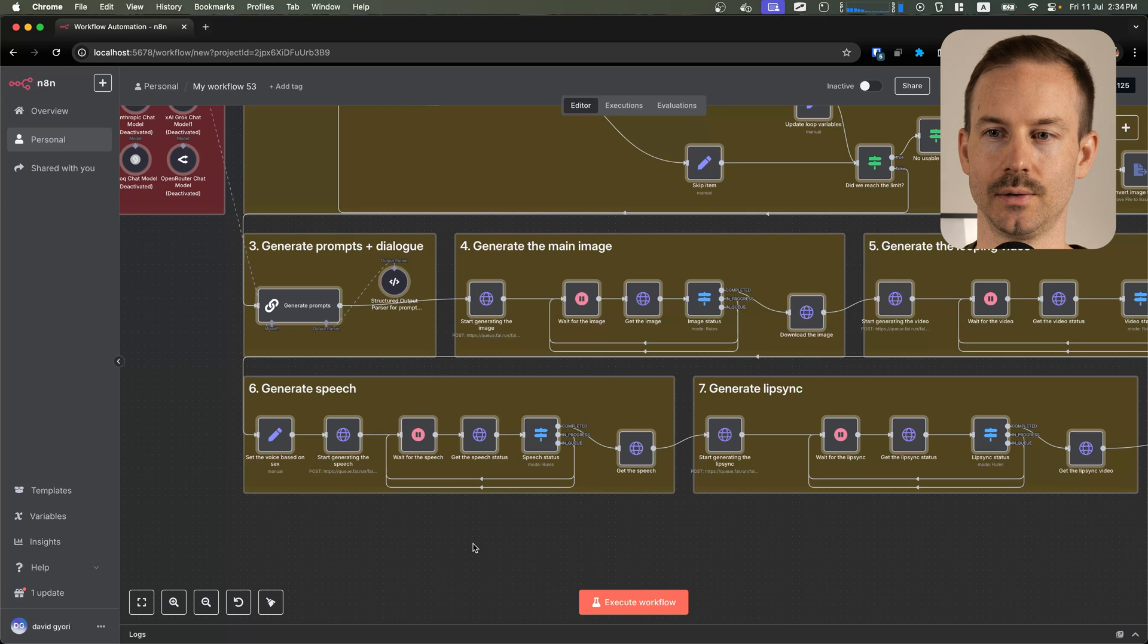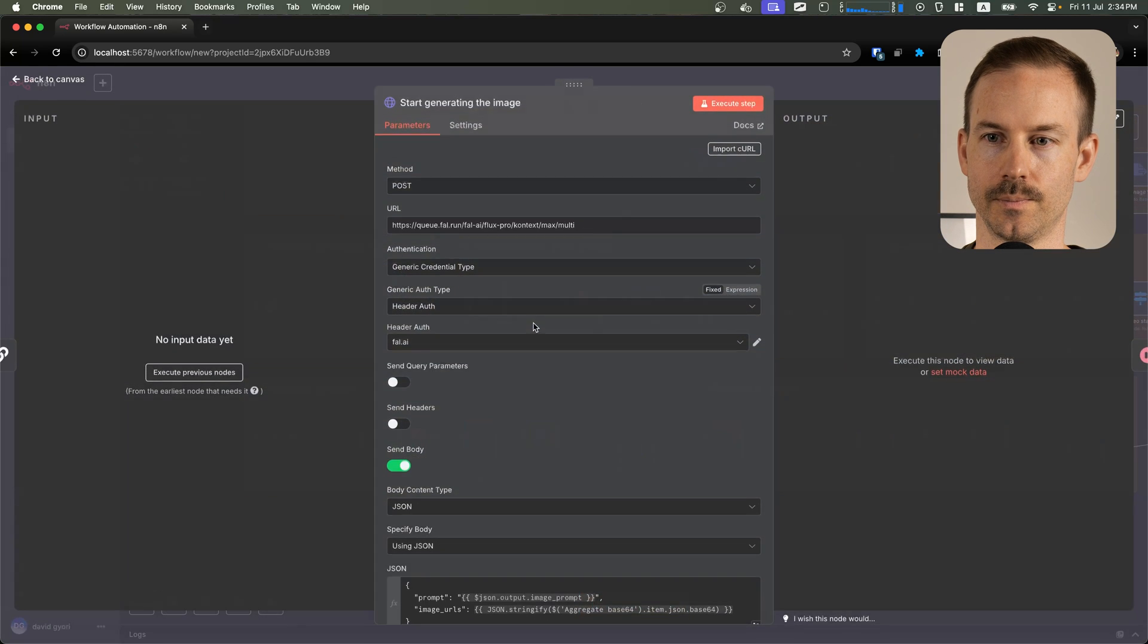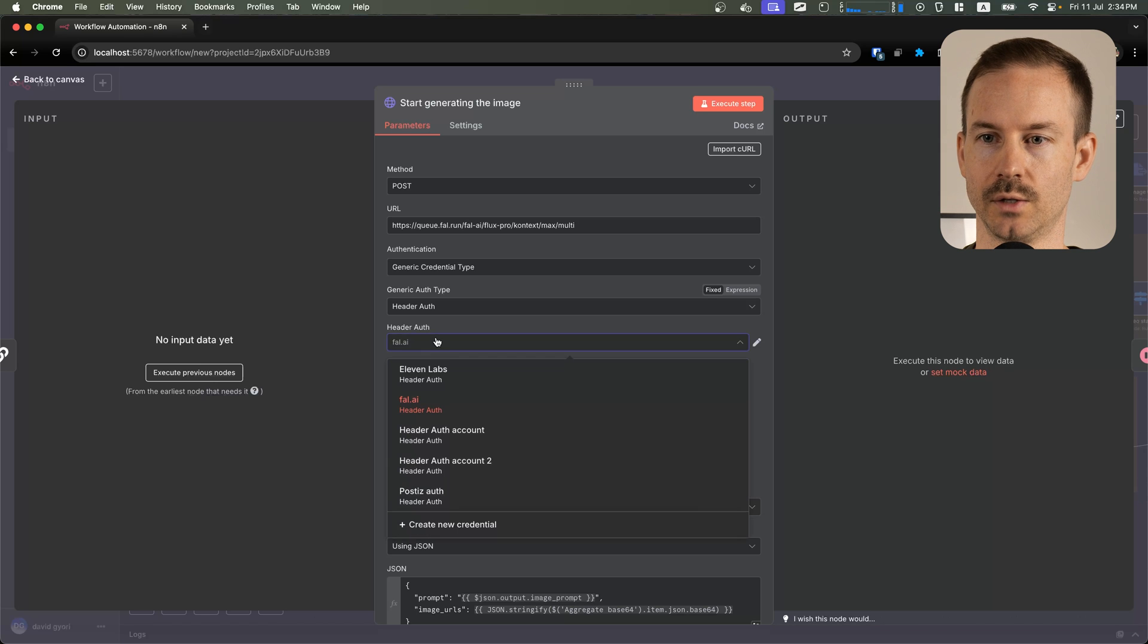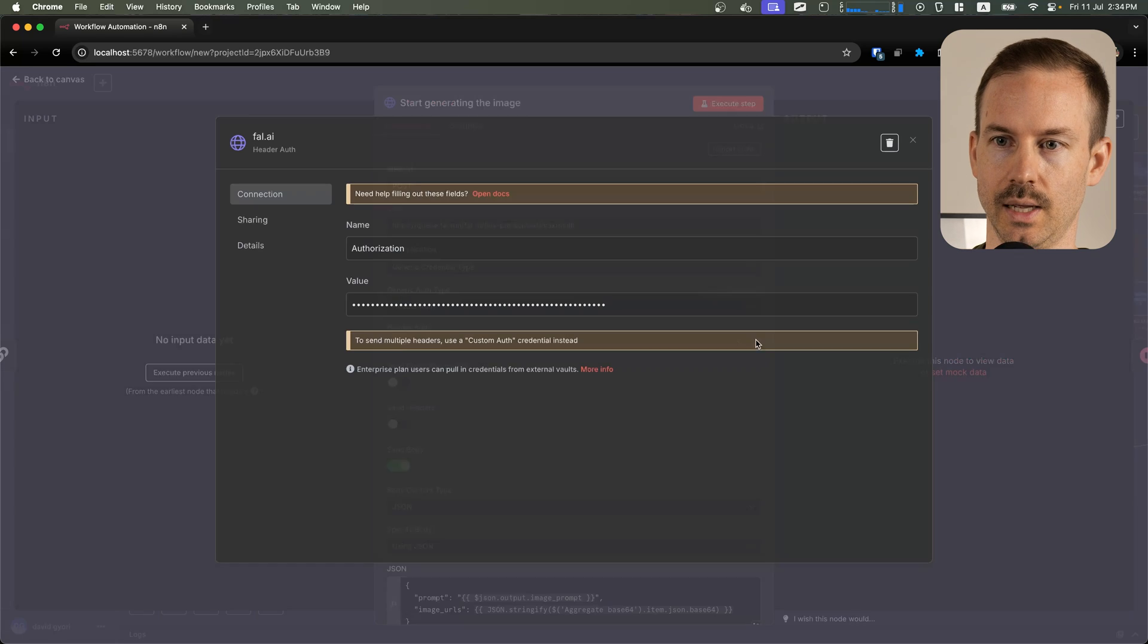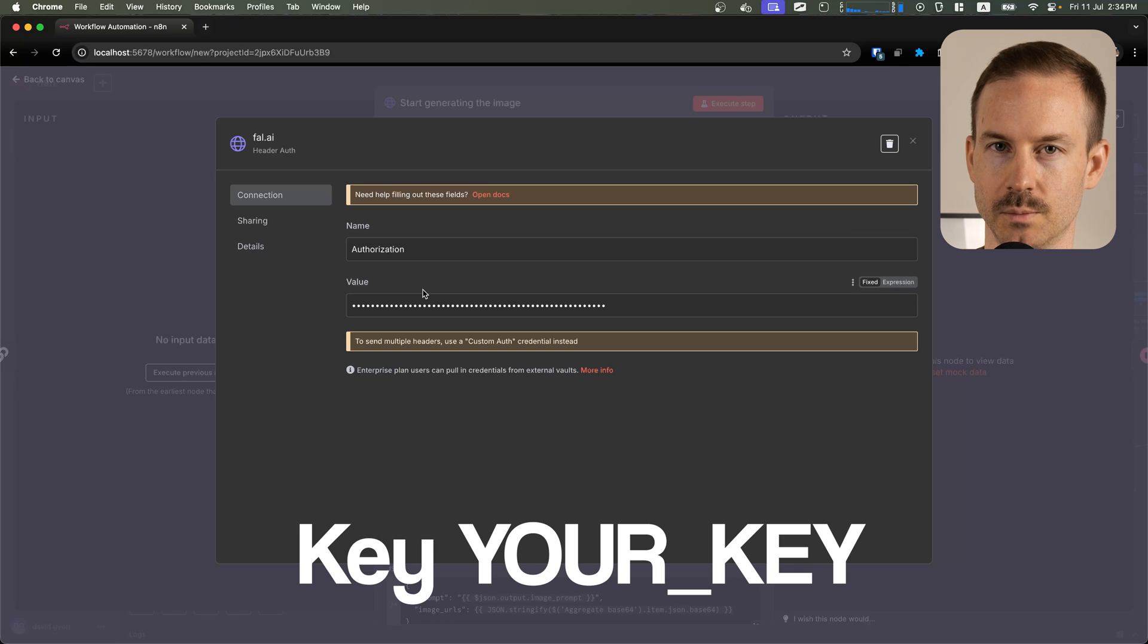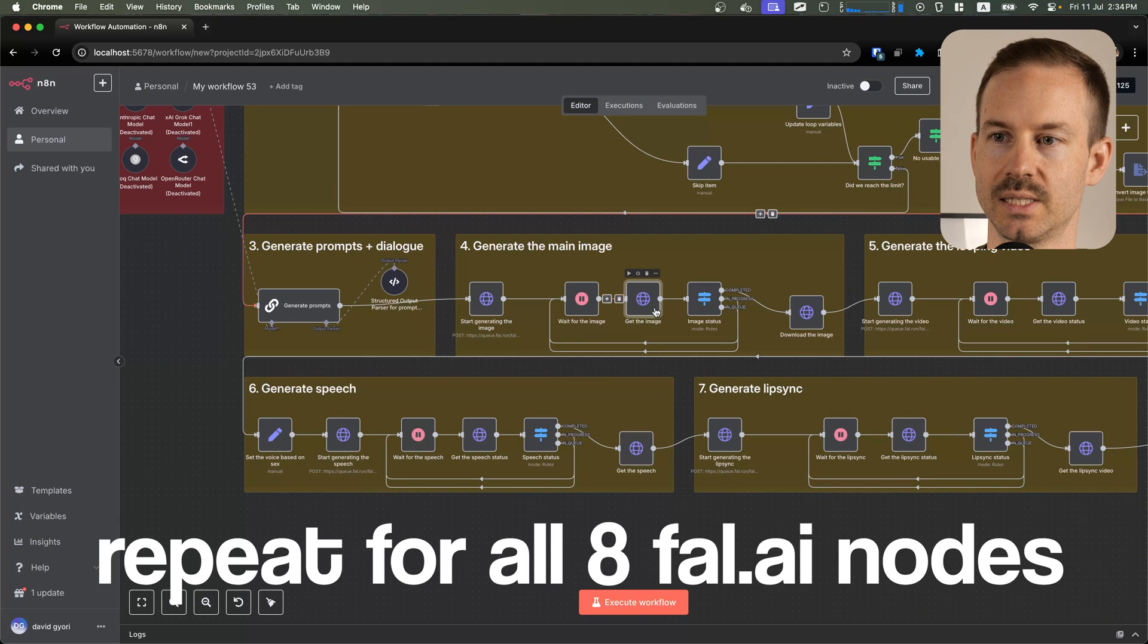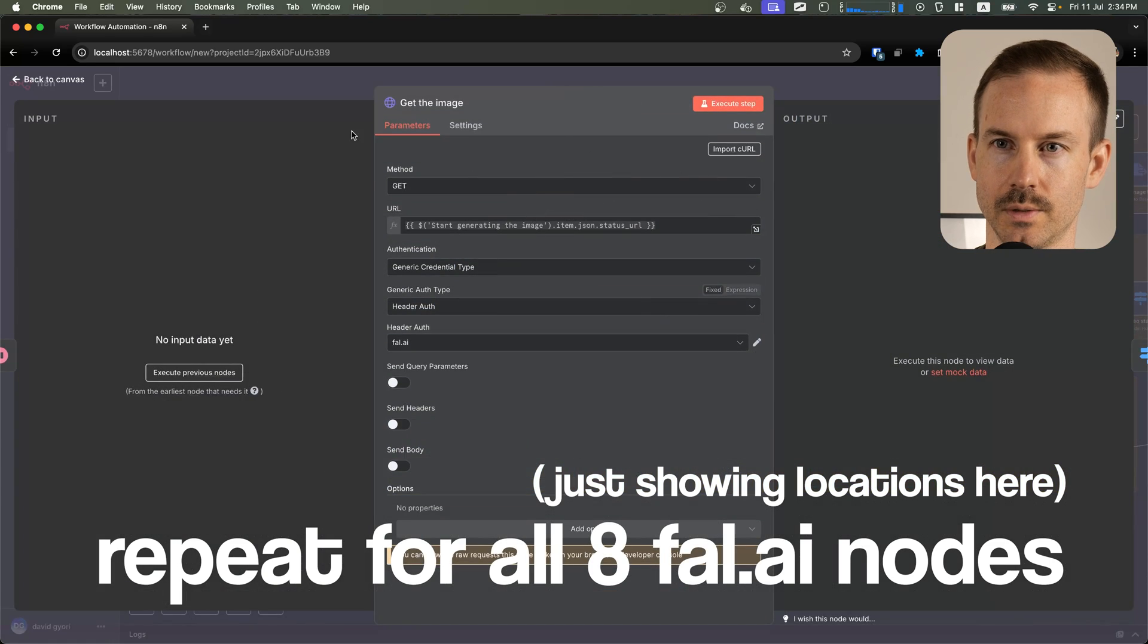Next, we need to edit all the fel.ai nodes. After opening it, create a new header auth, or if you already have one, select it, and inside make sure you add key, space, and your API key that comes from fel.ai. You should repeat this step for all the fel.ai nodes.